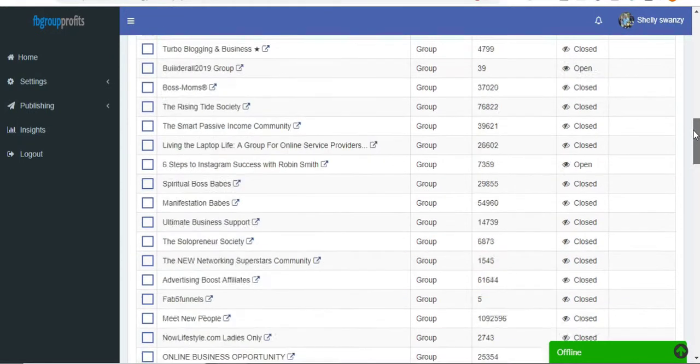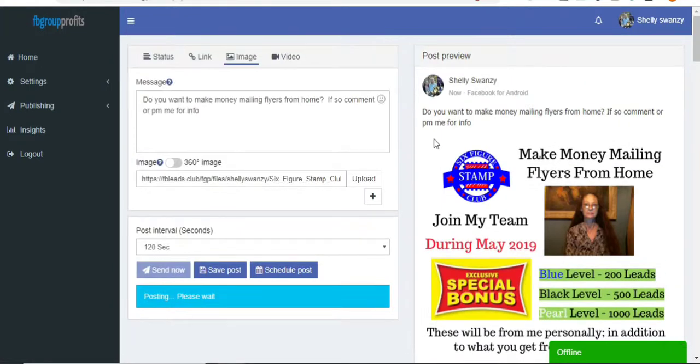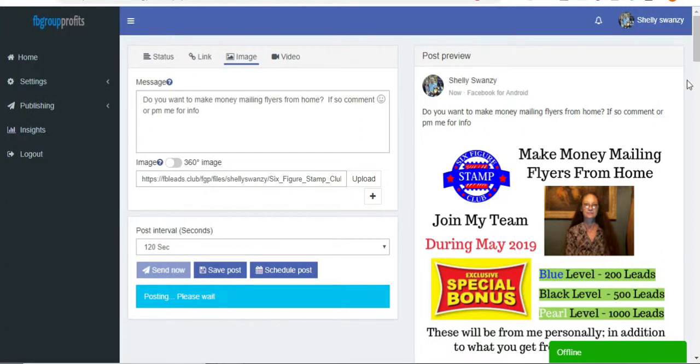And then when it's done, up here, it's going to show where it's saying it's posting. Please wait. It'll say posting complete. So then it's done. And then I'll just randomly come in here and check when all the posts are done. And if I want it to go to more groups, then I'll go ahead and set it to post to more groups.